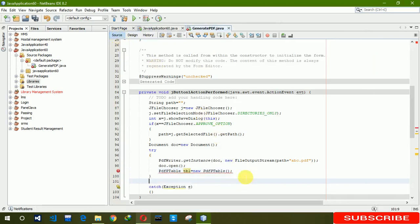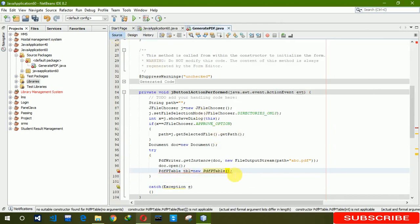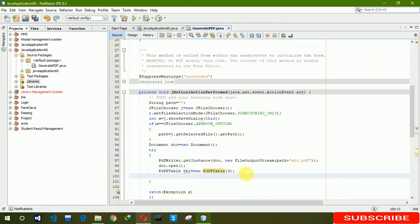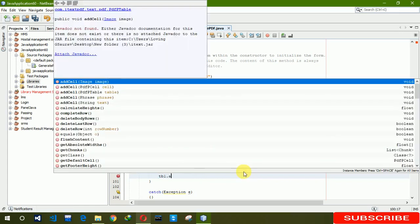Now all we have to do is insert this data in our PDF and save them. So here we are having three columns, we are writing 3 here. And now we are writing TB1 dot add cells.